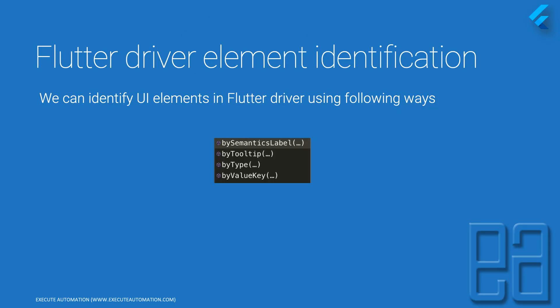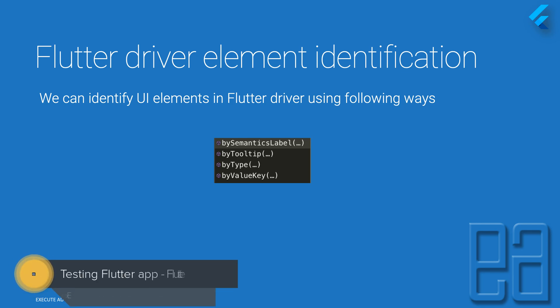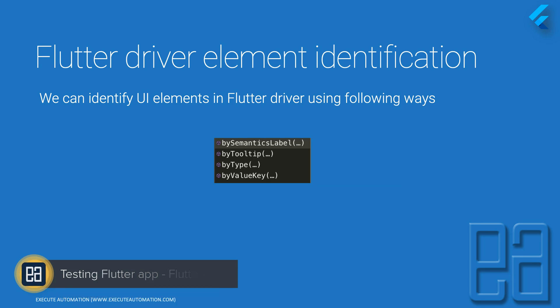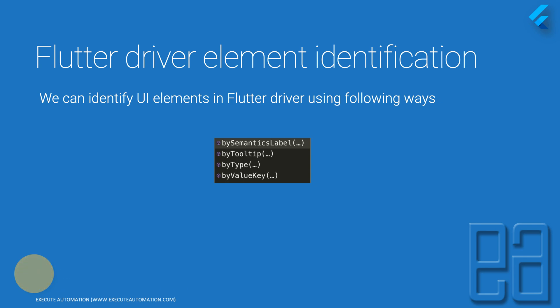The flutter driver element identification as we saw in our previous video uses the following ways: by using the semantic label, by using tooltip, by value, and by value keys. So these are the only four ways to identify a UI element in the flutter application and there is no other way that you can actually use.